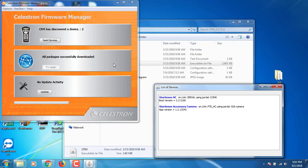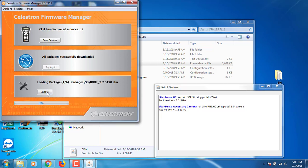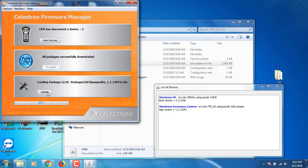Now that we have the StarSense hand controller flashed, it looks like we're actually going to have to have the telescope mount on, apparently, to update the firmware - apparently for the camera. It's a good thing that we went ahead and continued recording here. Alright, so we're gonna go ahead and update the camera now.